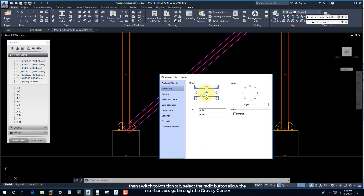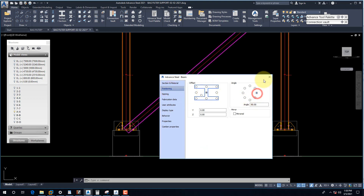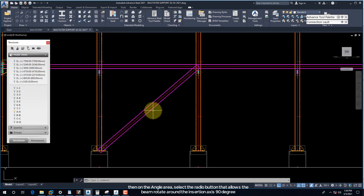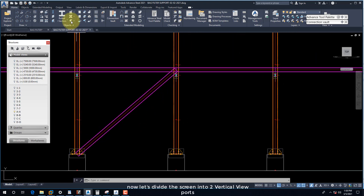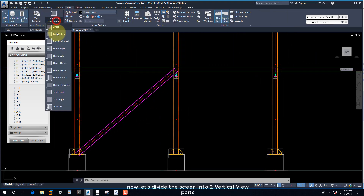Then select the second node and right-click. When the Advanced Steel beam dialog box displays, select section HEA 240. Then switch to the Position tab and select the radio button to allow the insertion axis to go through the gravity center. Now let's divide the screen into two vertical viewports.